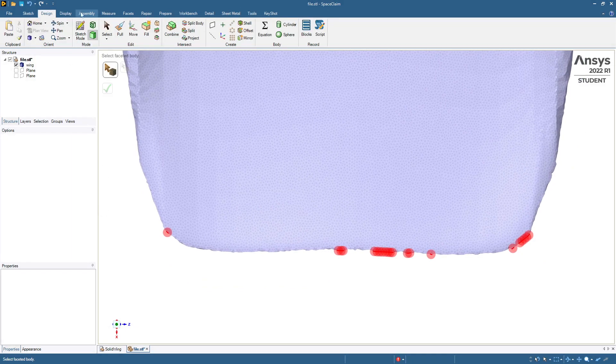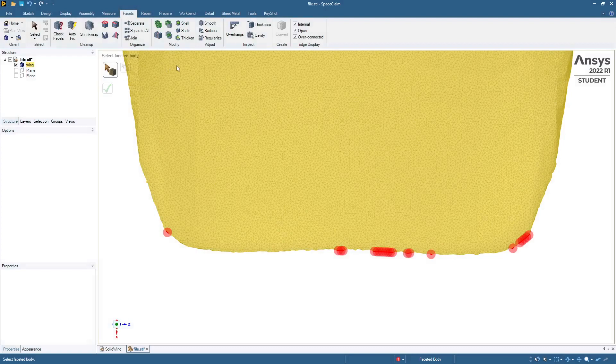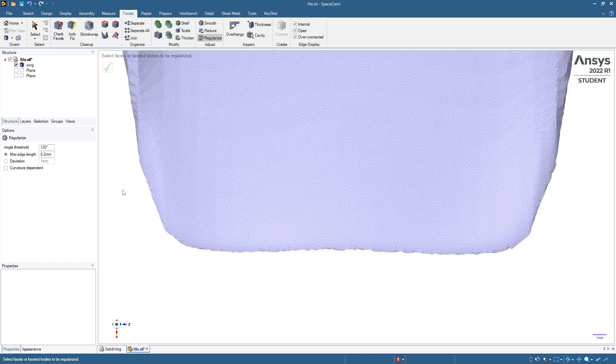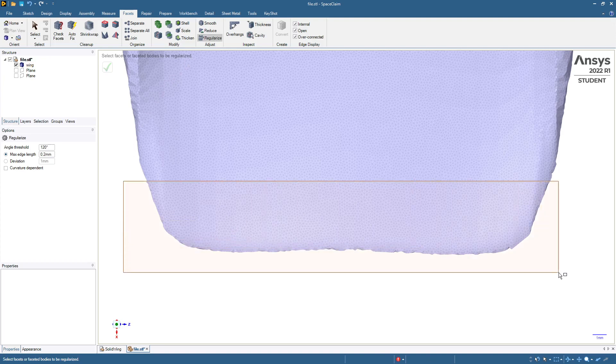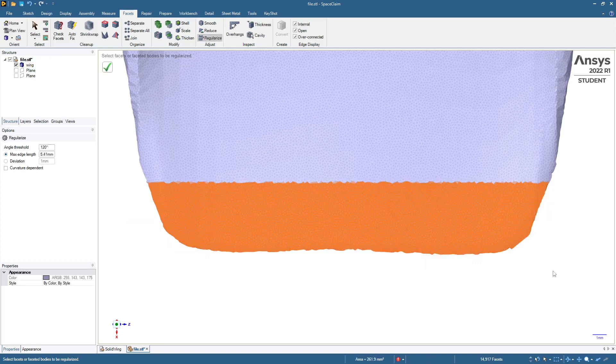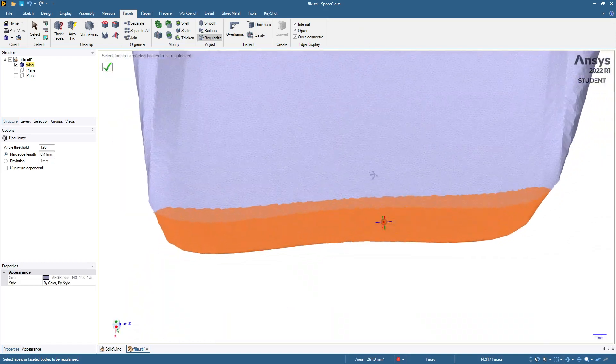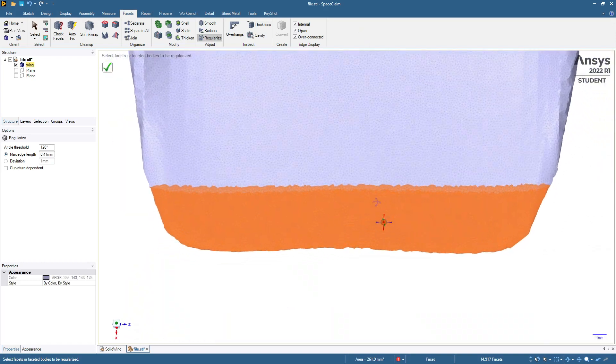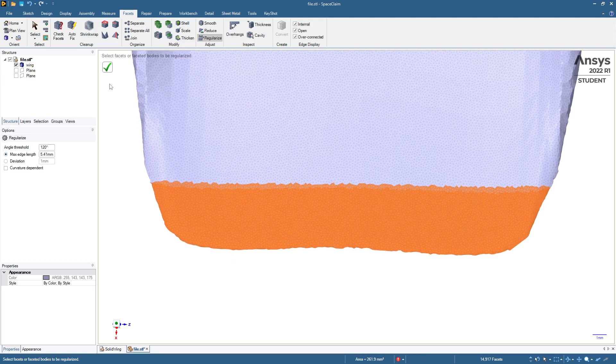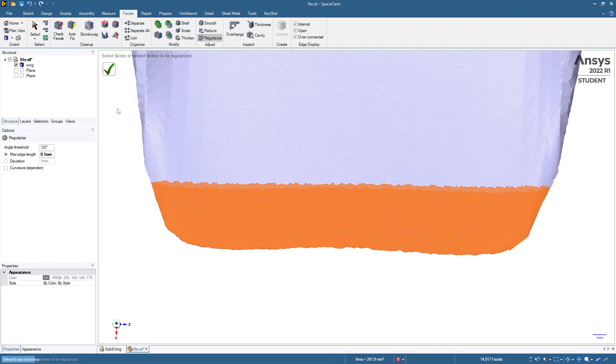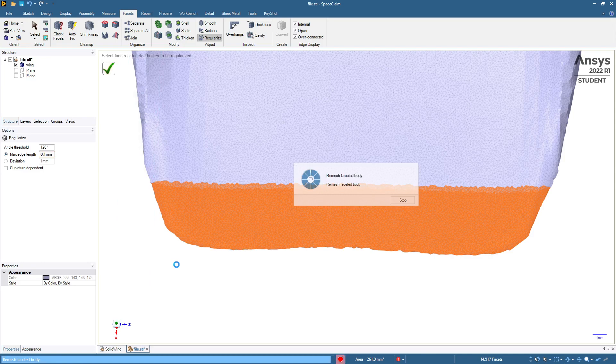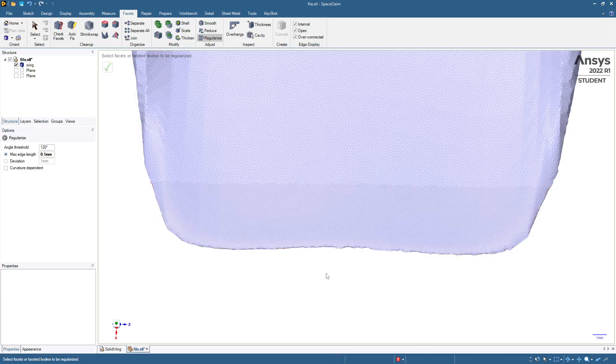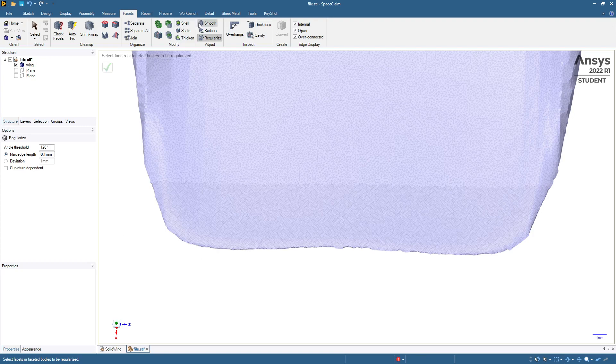So back to the facets tab. And might regularize and select that back edge. I believe that it seems to be both sides. So that's good. And I'm going to do point one. So smaller than we were using before. So here we go.